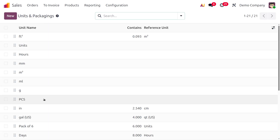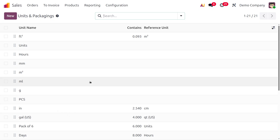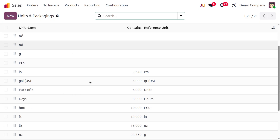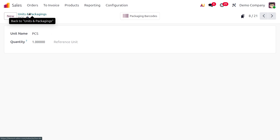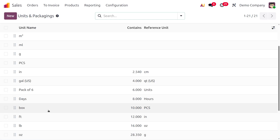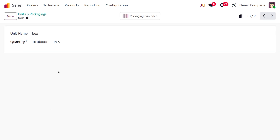Once it's done, you can see that I have created a unit called piece. We know one piece means it will have one quantity in it. And let me create the other one — the other one is box, and a box will have 10 pieces.